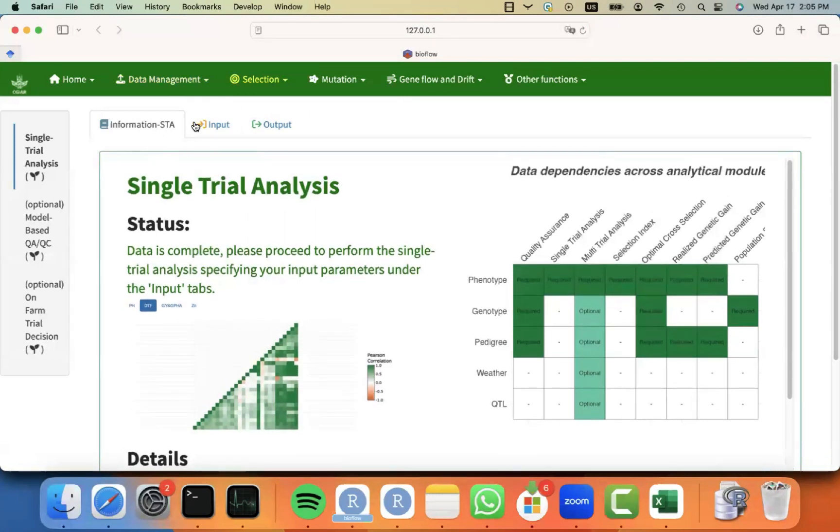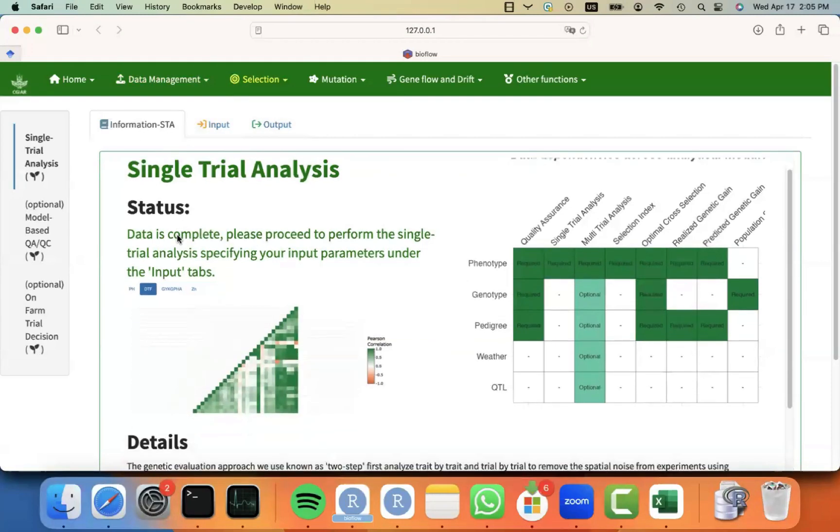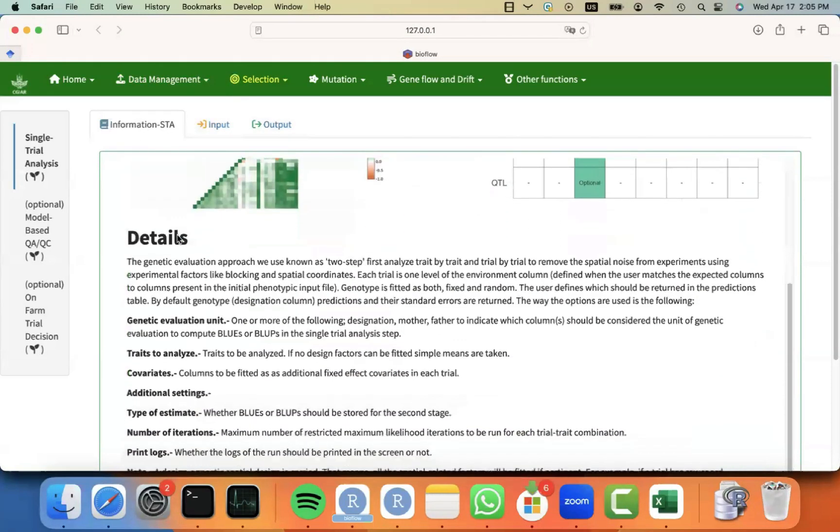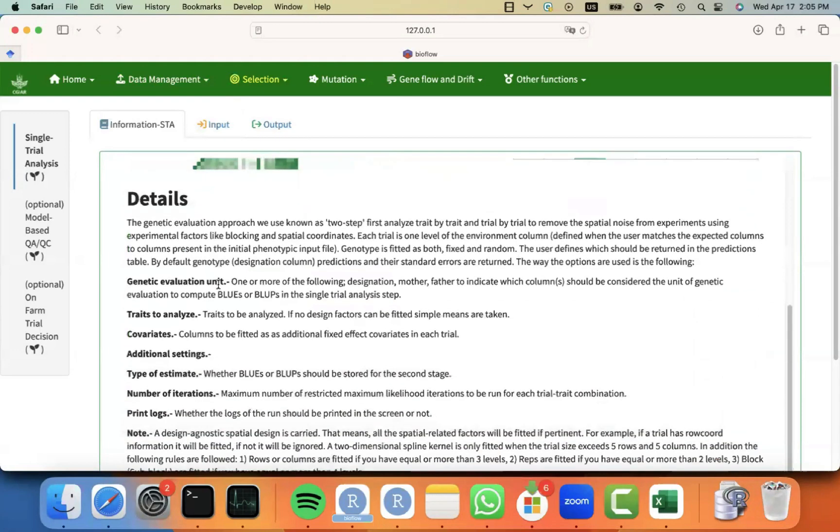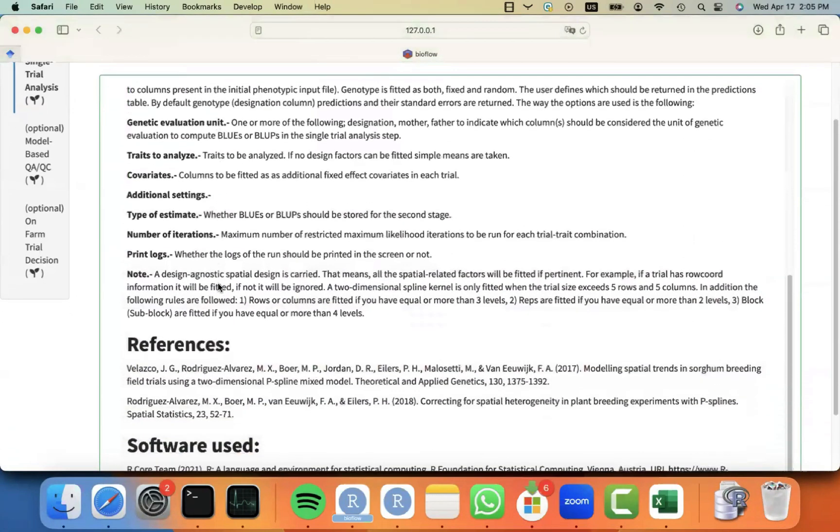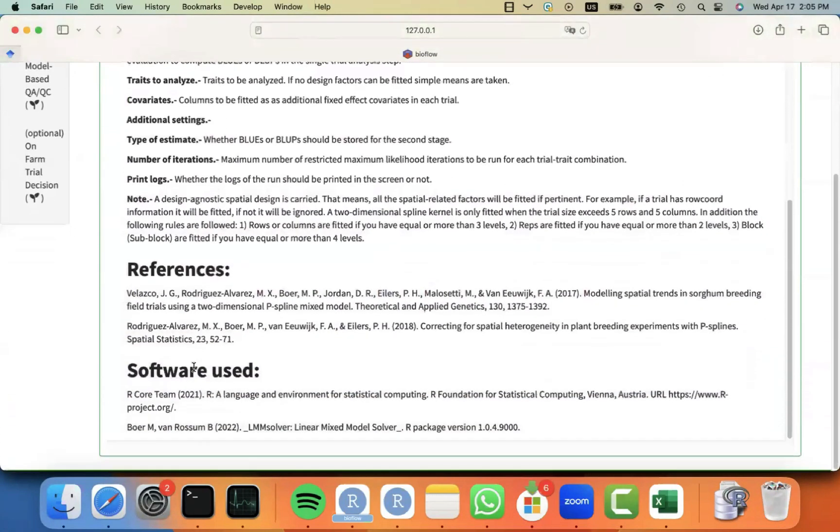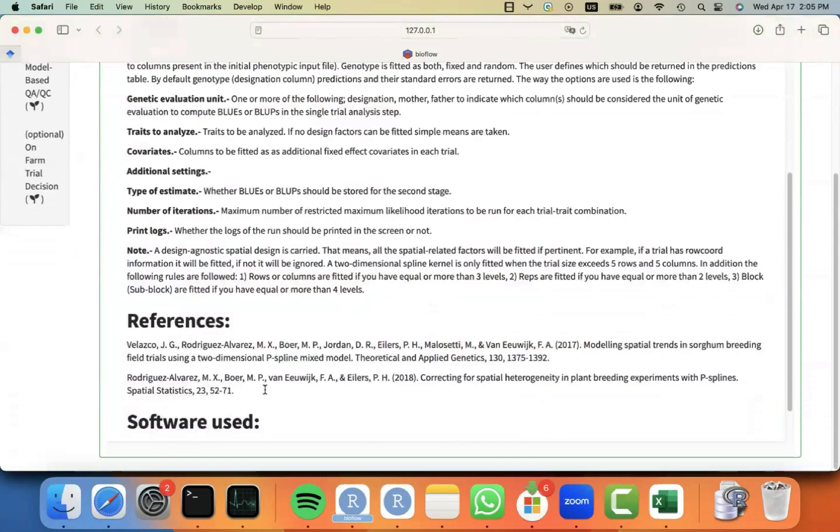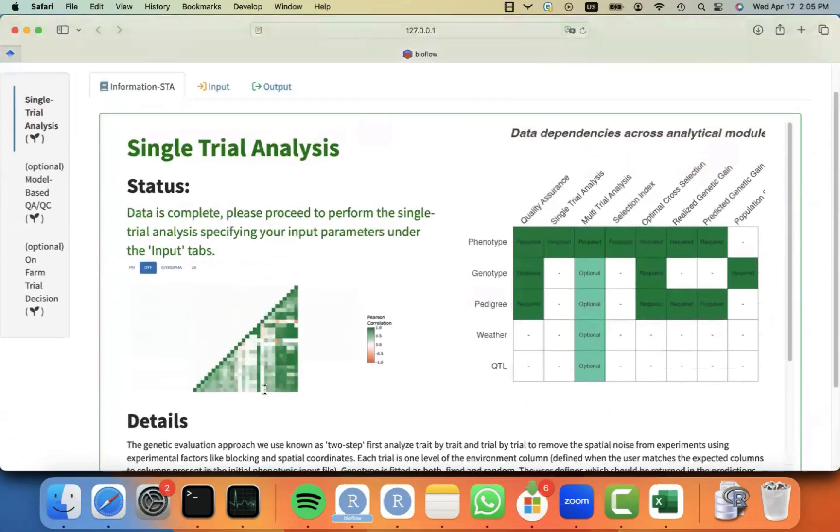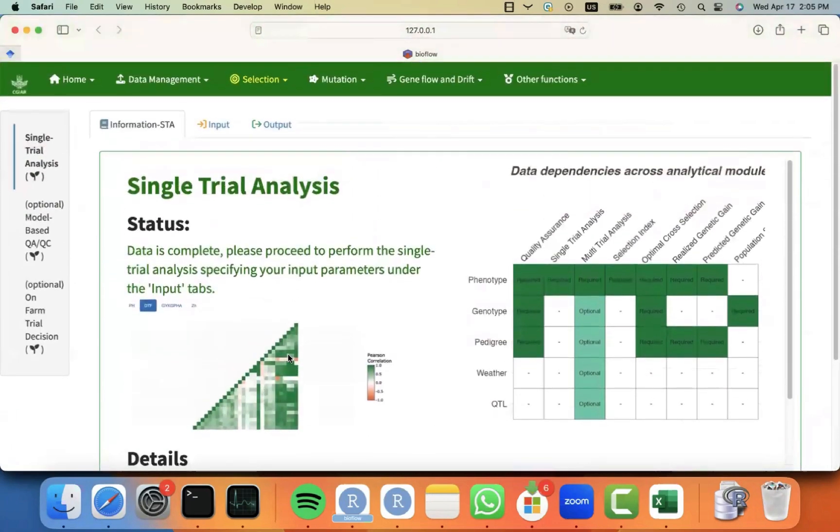You may remember that every analytical module has three tabs at the top. An information tab that is telling me the details about this module and what are the methods behind, some references, the software used behind the scenes, and some of the dependencies between the different modules.